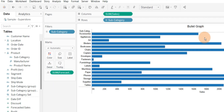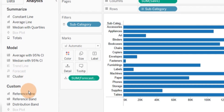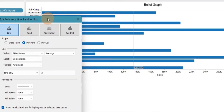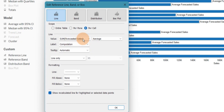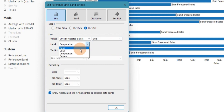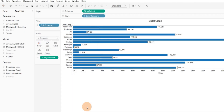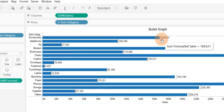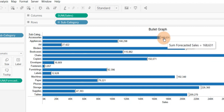To showcase forecasted sales, go to the Analytics tab and click on Reference Line. Set the scope to Per Cell — this gives forecasted values per cell. For the value, select forecasted sales and choose sum. For labels, I don't want them so I'll click None. If you want the value on labels you can click Value. Click OK. Now we have the sum of forecasted sales as a reference line and the bar showing sum of actual sales.